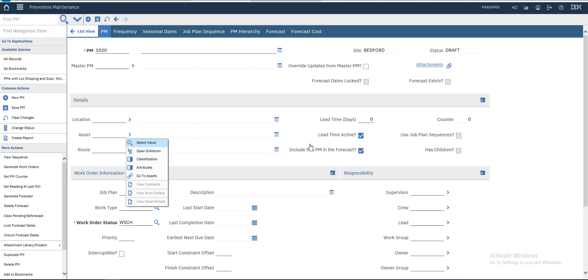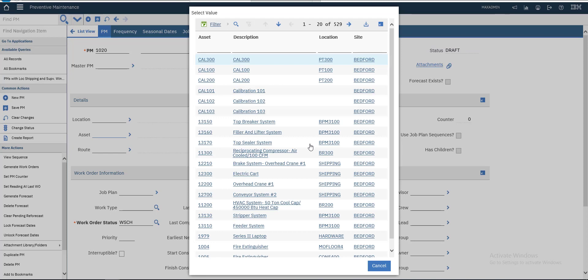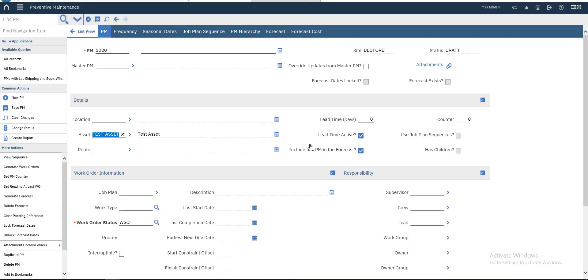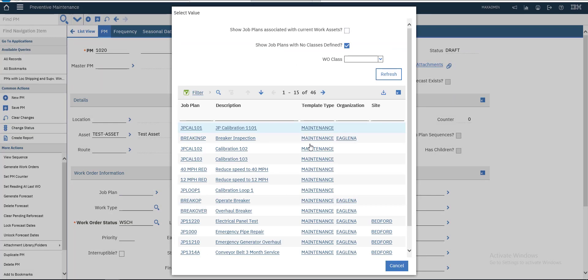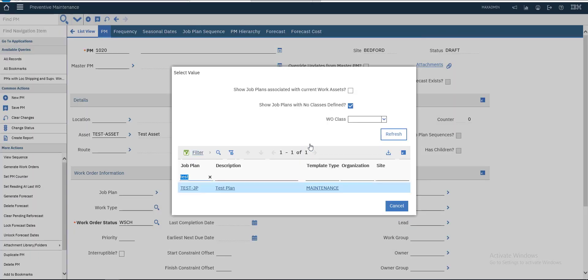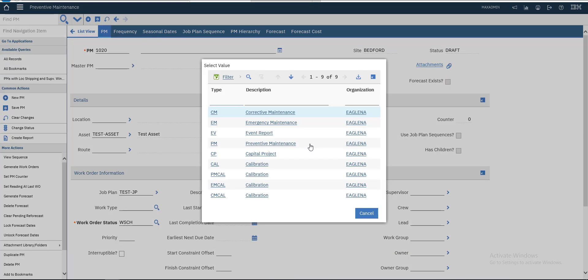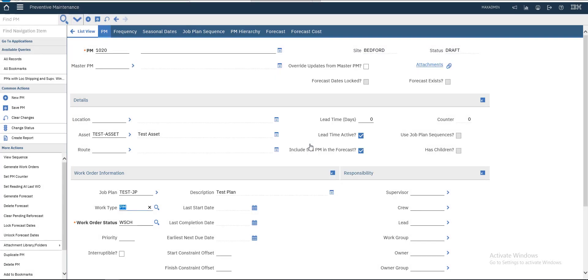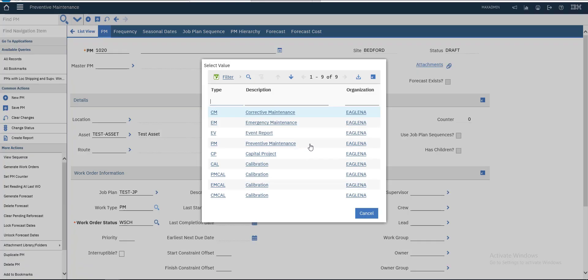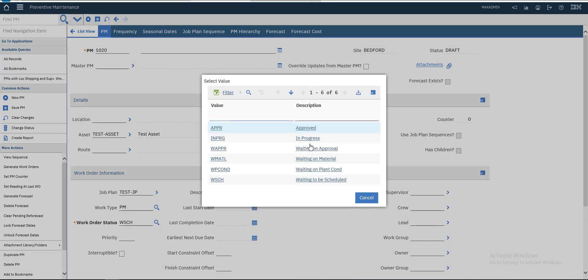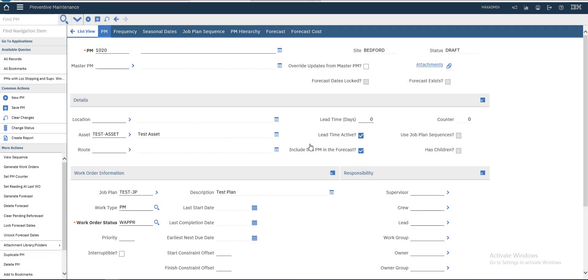Let's select our assets. We will choose our job plan. We will choose one of them. We will choose BM and for the status we will be with WAPPR and above.